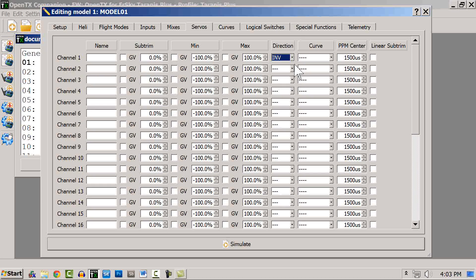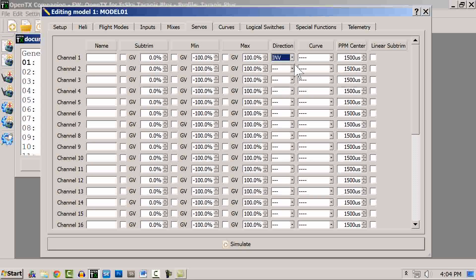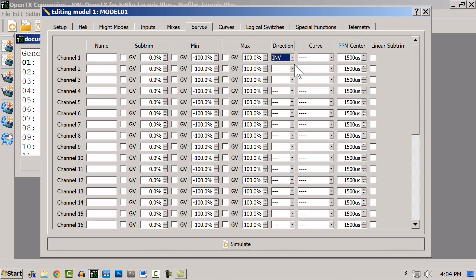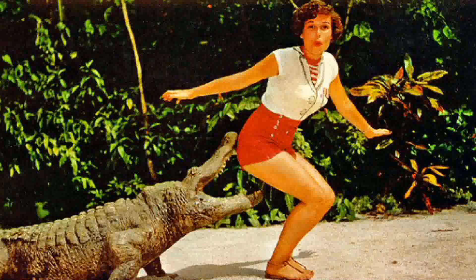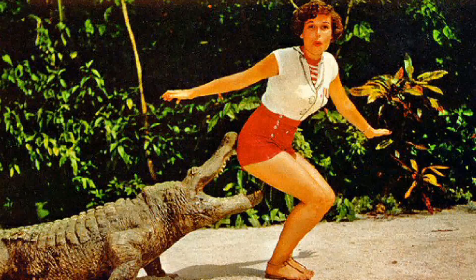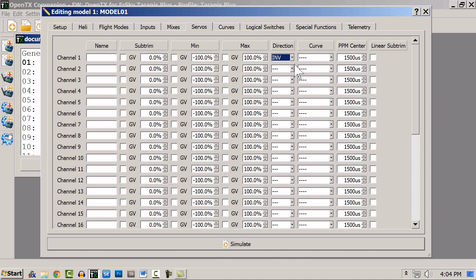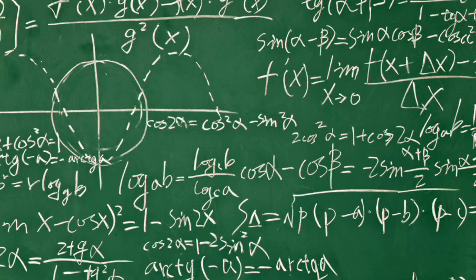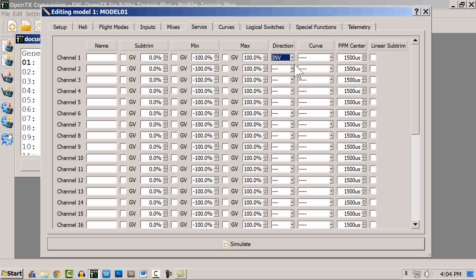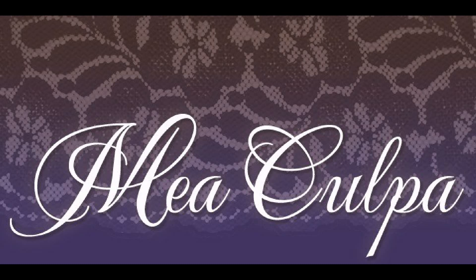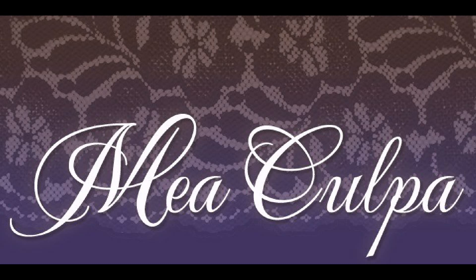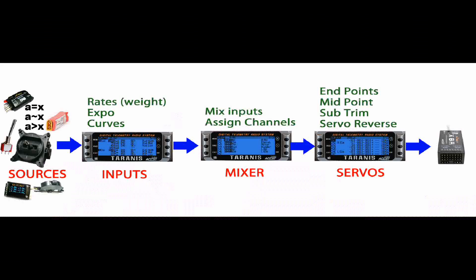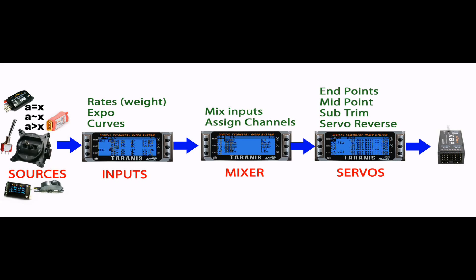While it's true that you can execute some very simple setups by doing the rates, expo, and servo reversal in the mixer, shortcutting the process will eventually bite you in the butt, just as taking shortcuts in basic math class bit me when I reached more advanced math class and the shortcuts no longer worked in the new circumstances. By the way, if you watch my earlier videos, you'll see that I was using shortcuts that ultimately came back to haunt me. So please listen to this word of the wise: Follow the flow of information and you'll find it all much easier and much more elegant and powerful in the long run.